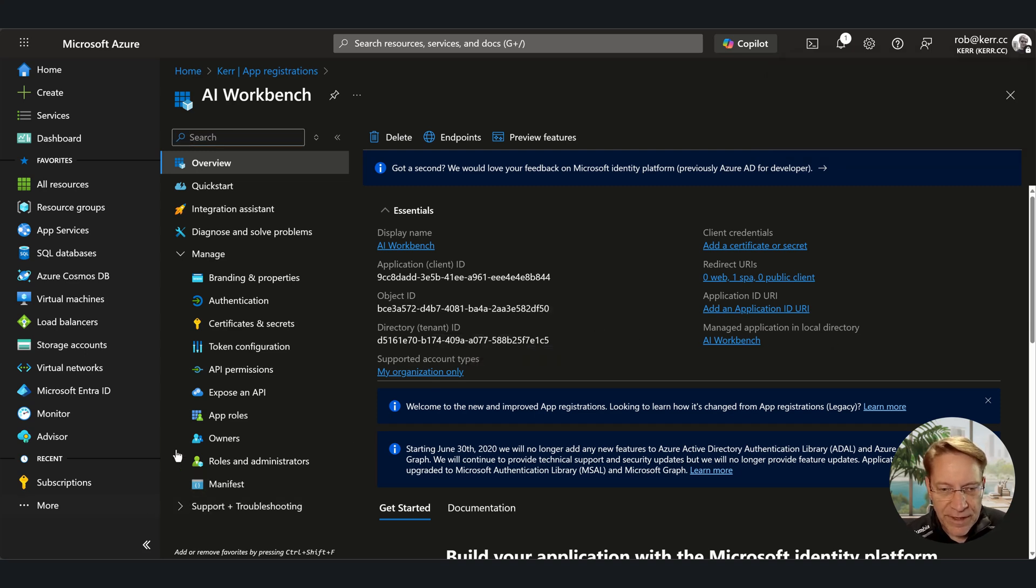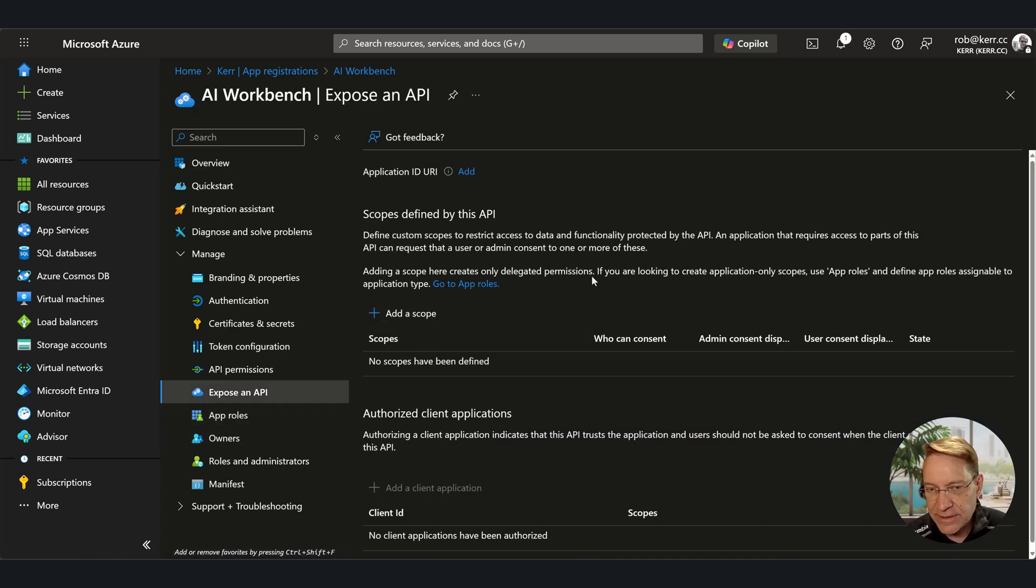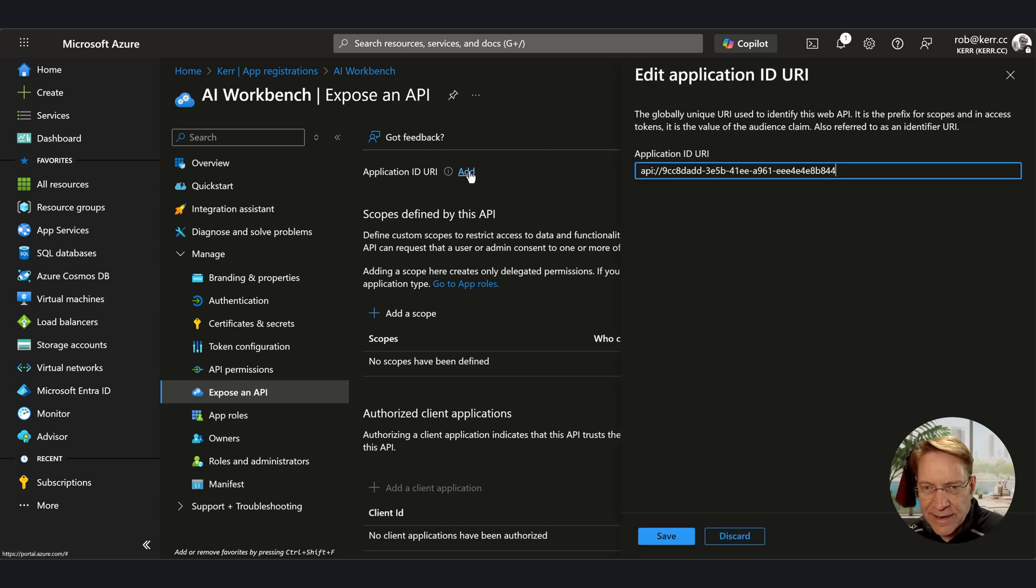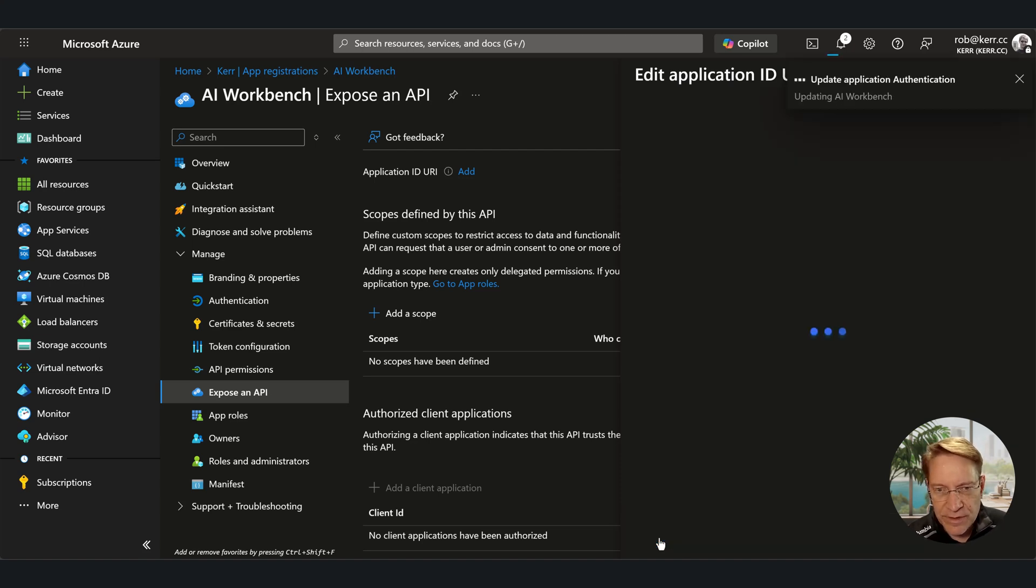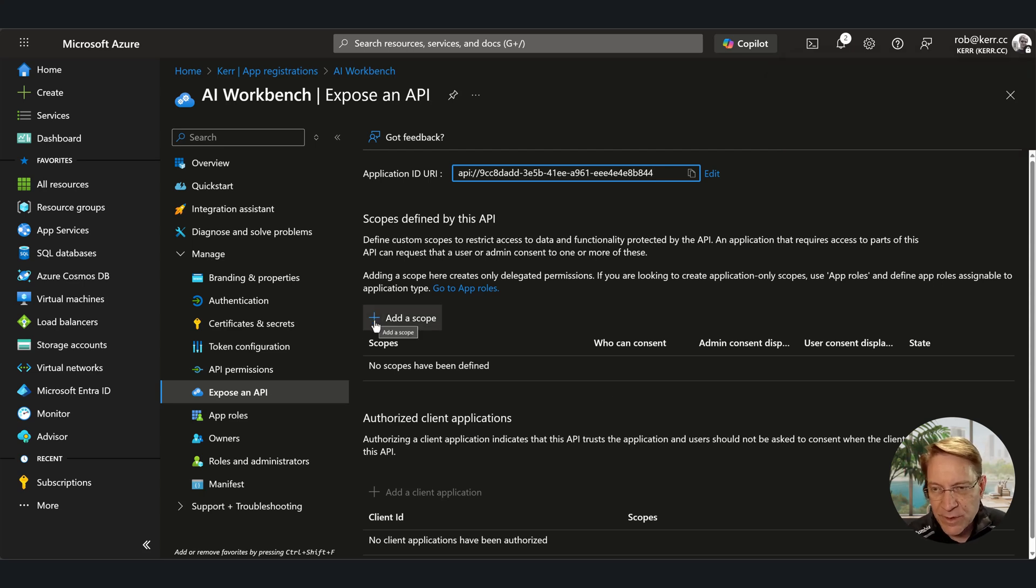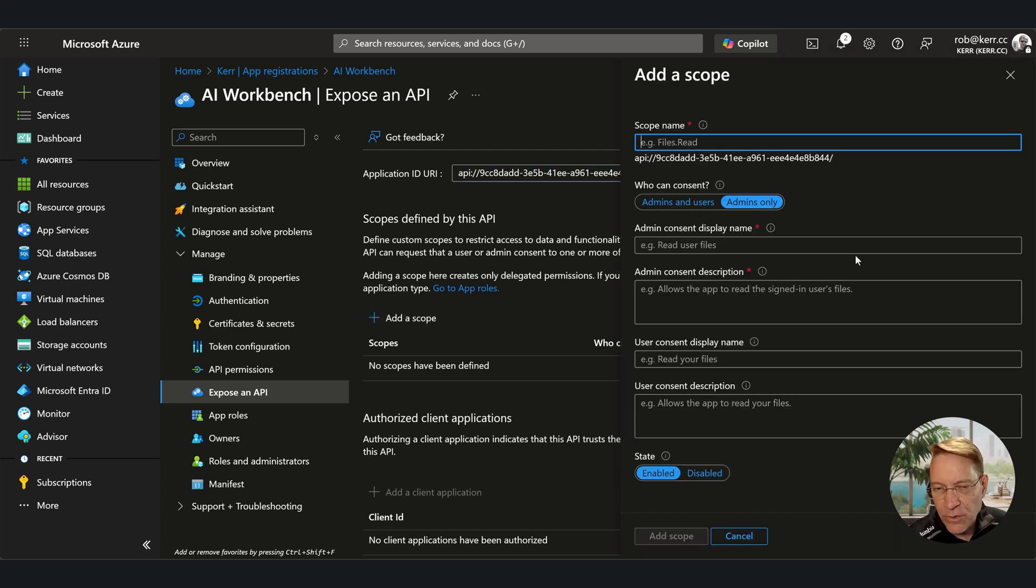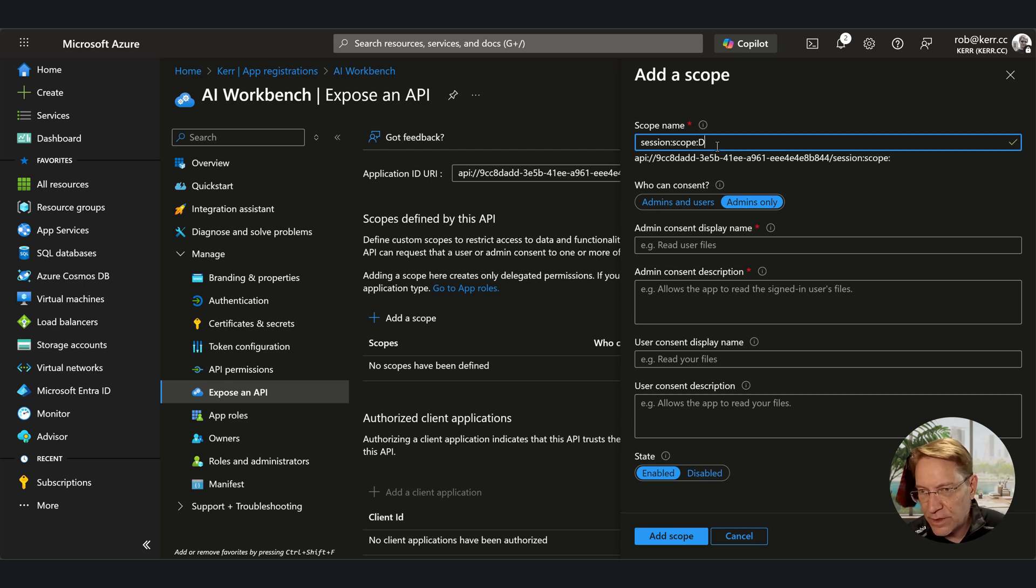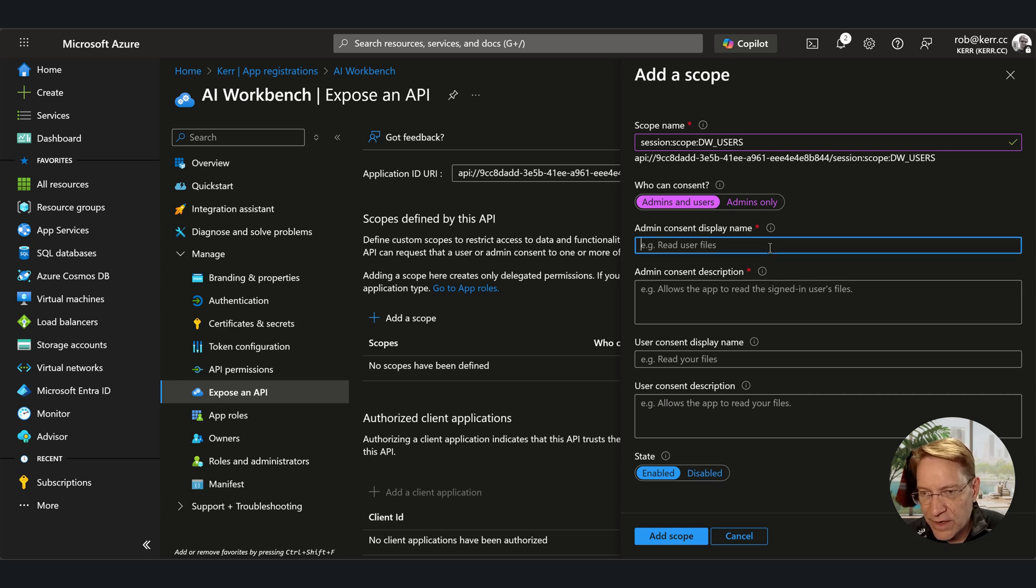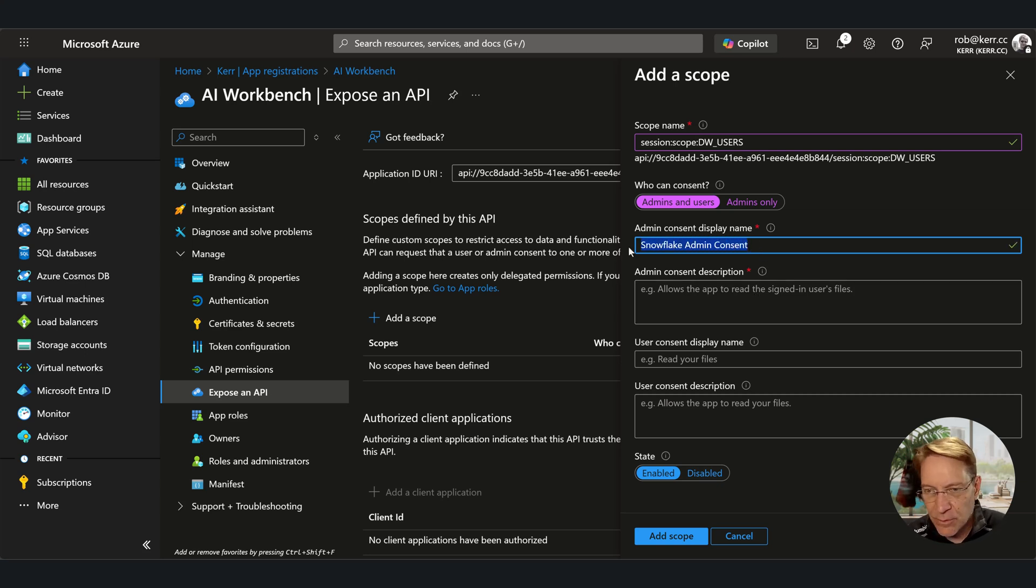Now, what's going to be different here is we need to expose an API. And by exposing the API, this is what's going to enable us to have access tokens from Entra that we can then give to Snowflake. So we need to add an application URI. You can make this anything you want, but I'm going to use the default, which is simply the client ID for the application with API in front of it. And then we add a scope. So the scope becomes important because when we request tokens, we have to tell MSAL, which is the Microsoft library for getting tokens, like what scope we want. So this scope, SessionScope:DwUsers, this is documented for Snowflake. So Snowflake essentially tells us what the scope needs to be.